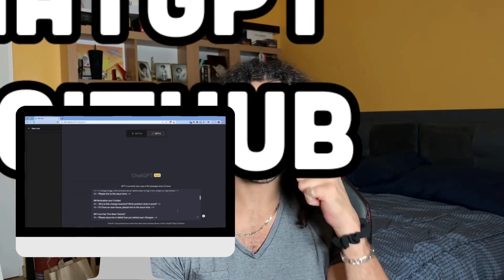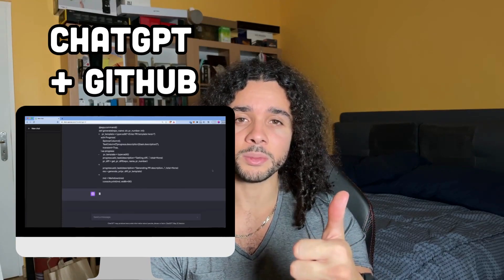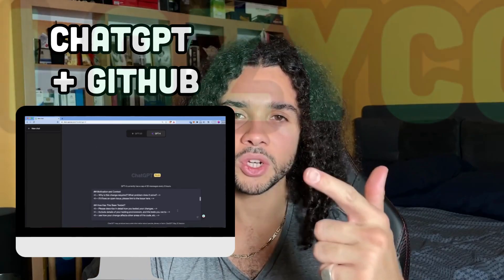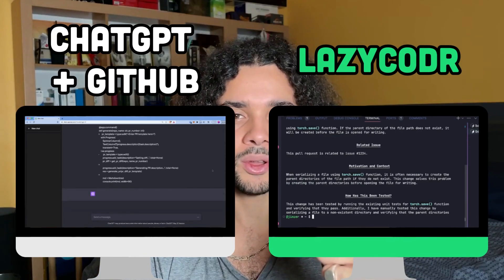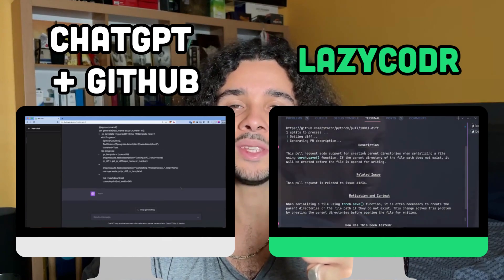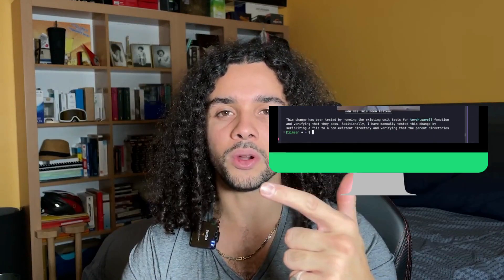You know the saying, a lazy programmer is a good programmer. But we are not here to debate that today. Instead, we'll get lazy and let the AI do the work for us when it comes to writing those annoying pull request descriptions. In this video, we first do it with ChatGPT and the GitHub website. Then I will show you how to do it with Lazy Coder, which is even simpler, and show you how it works.